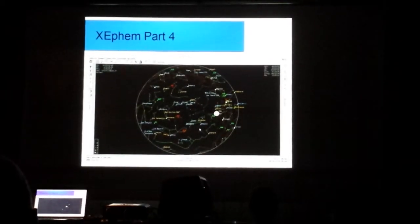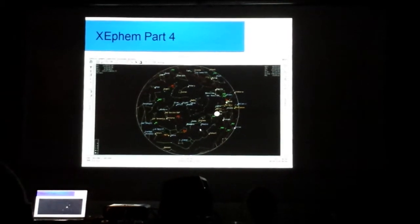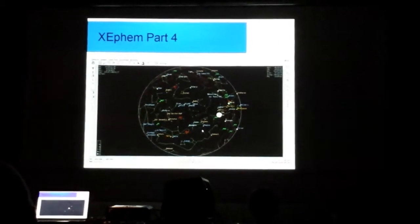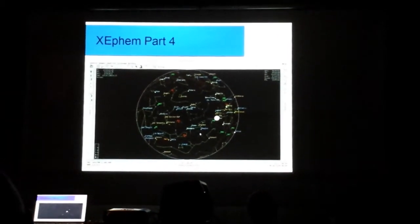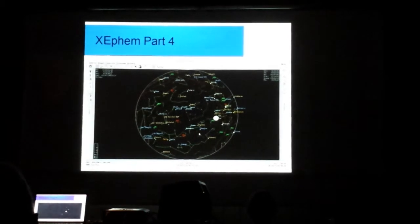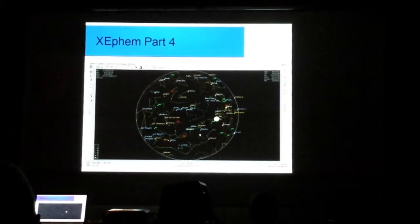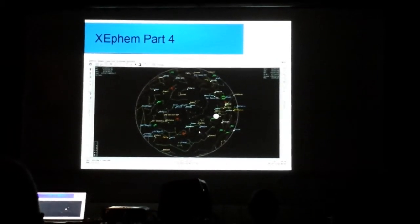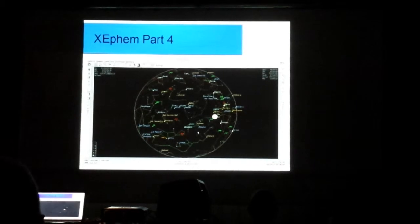And here is the sky view from the XEphem program. It's like a planetarium. Again, you can do various stuff with it, by the way. You can do animations and other things with this program. It, again, is very powerful.